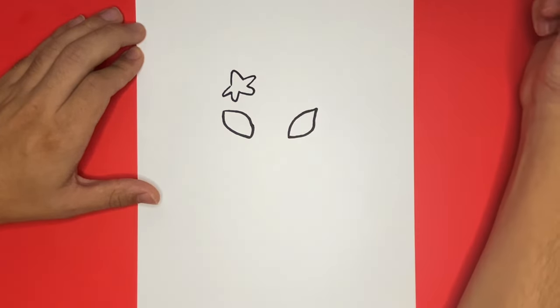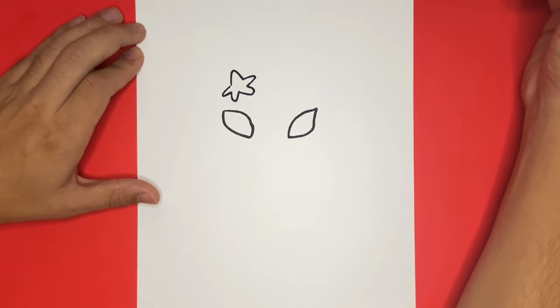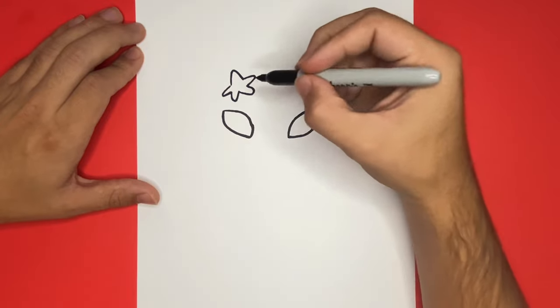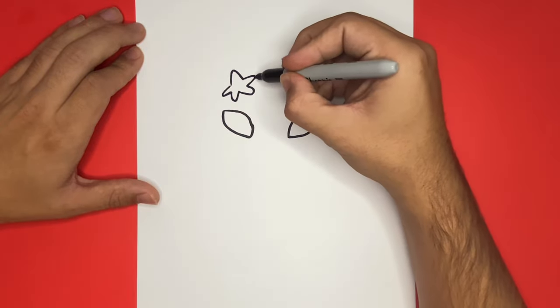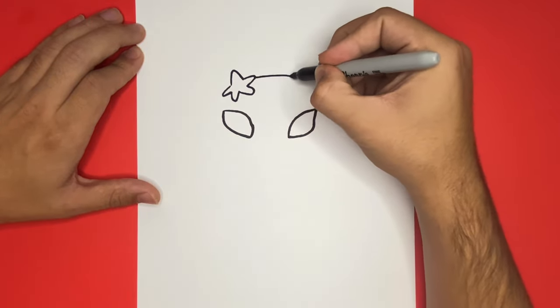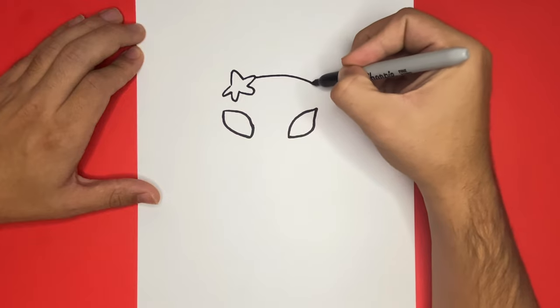All done drawing your starfish? If so, let's continue. If not, feel free to pause the video. Now we're going to begin to make the outline of the head. We're going to begin by making a big backwards C-like shape that will go all around the right eye and back around to the starfish up top.